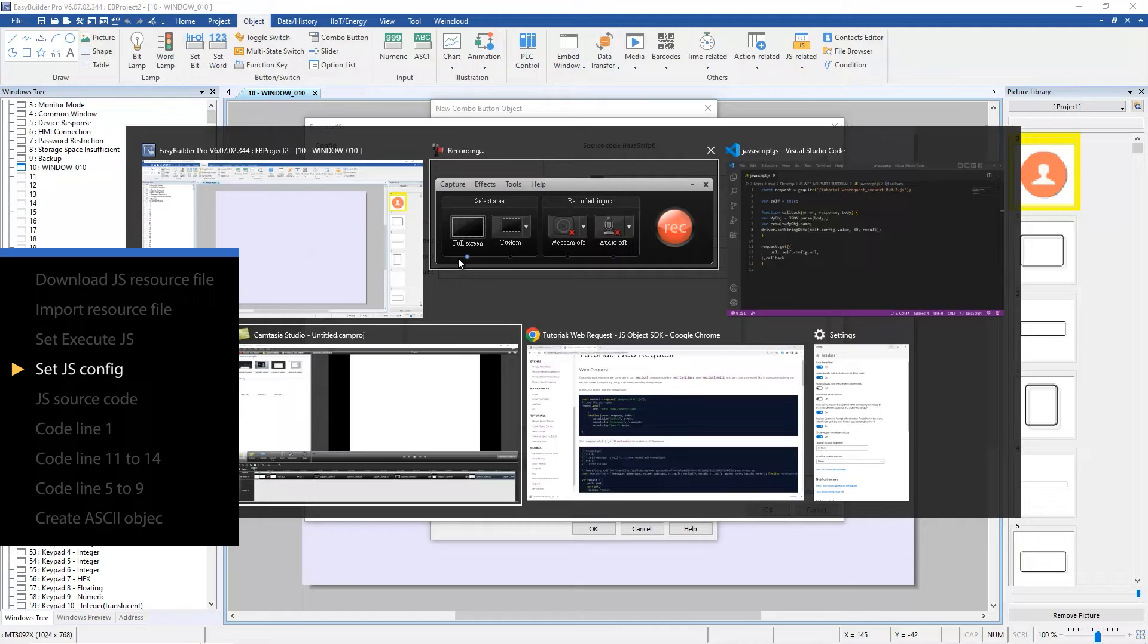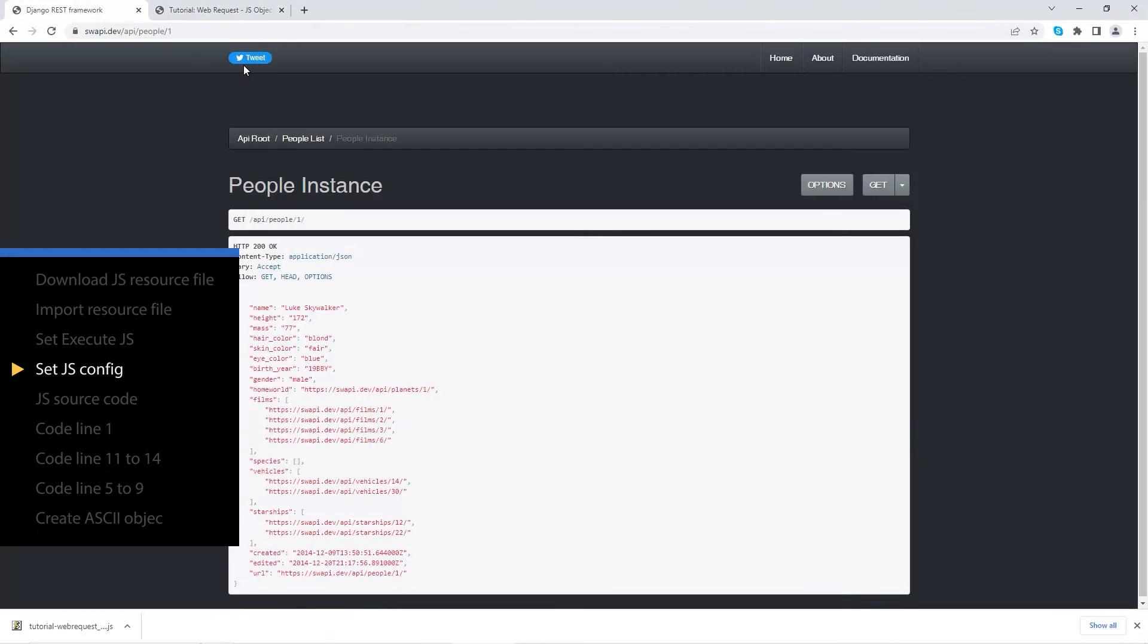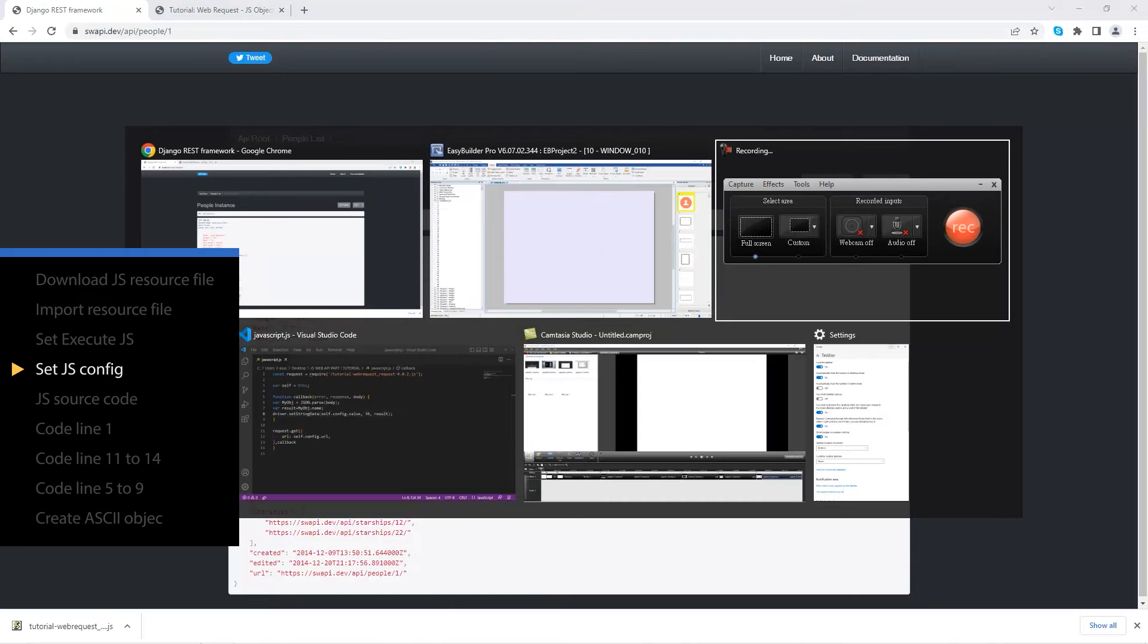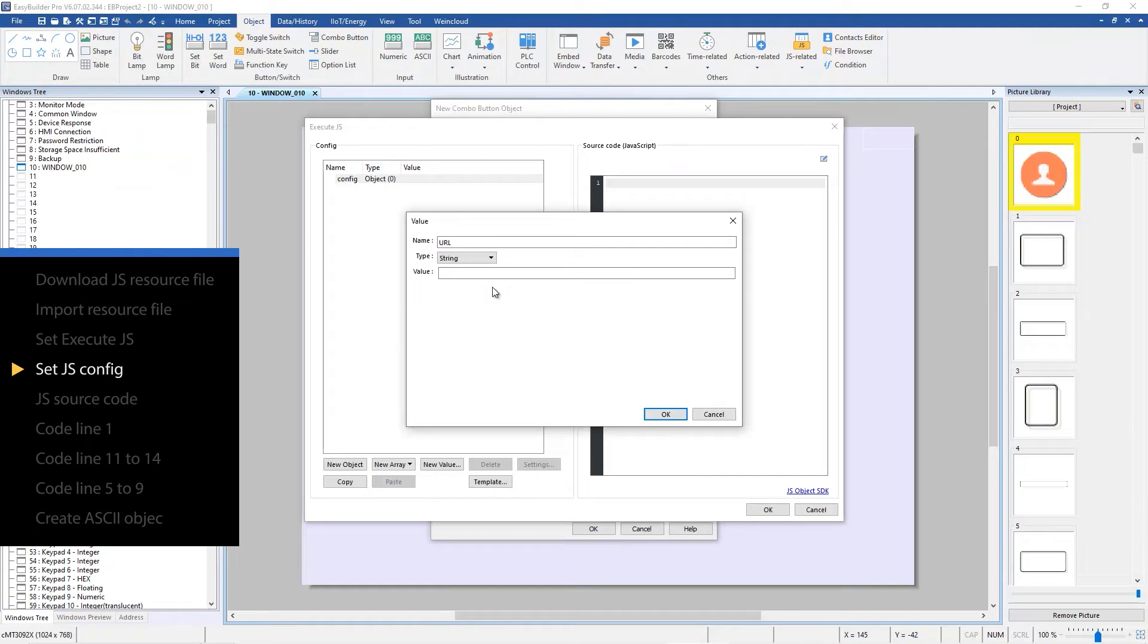The URL to be used as https colon slash slash swapi.dev slash api slash people slash one. Paste this link in value field.